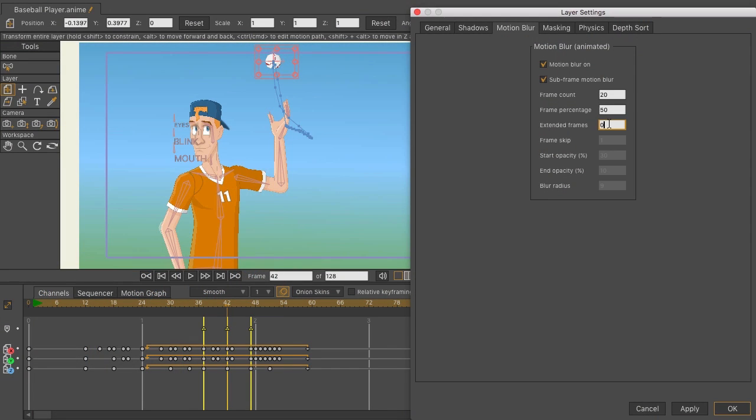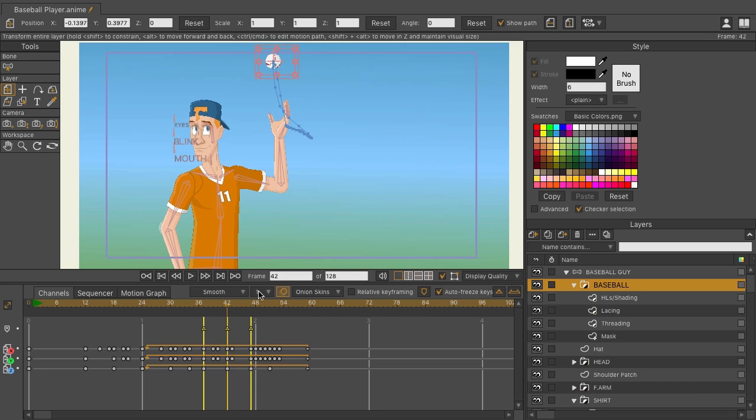But you have more options now when it comes to applying subframe motion blur inside of Moho 12. And just one more thing, let me apply this motion blur and click OK.